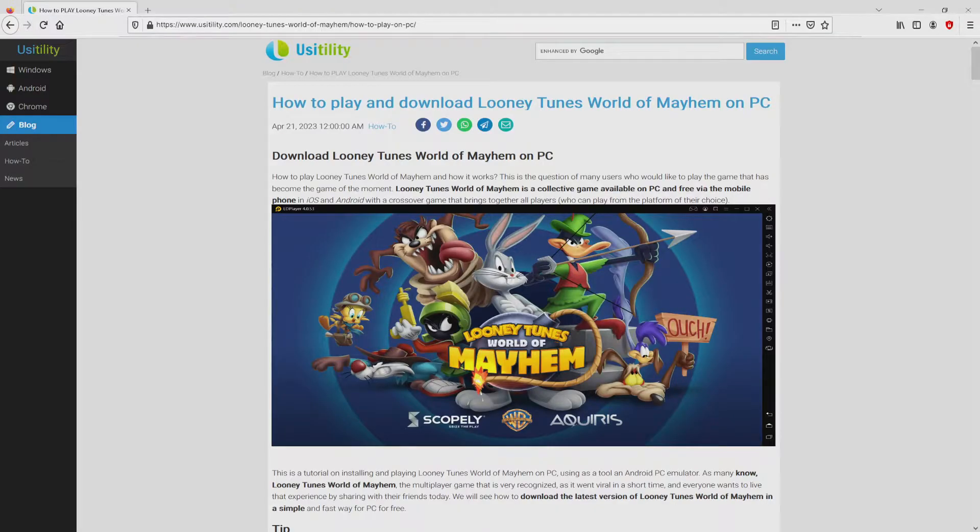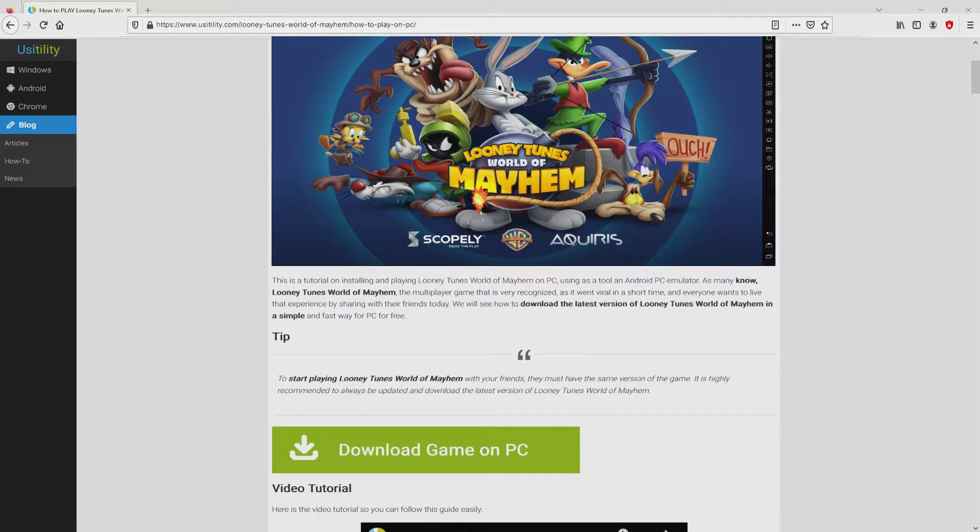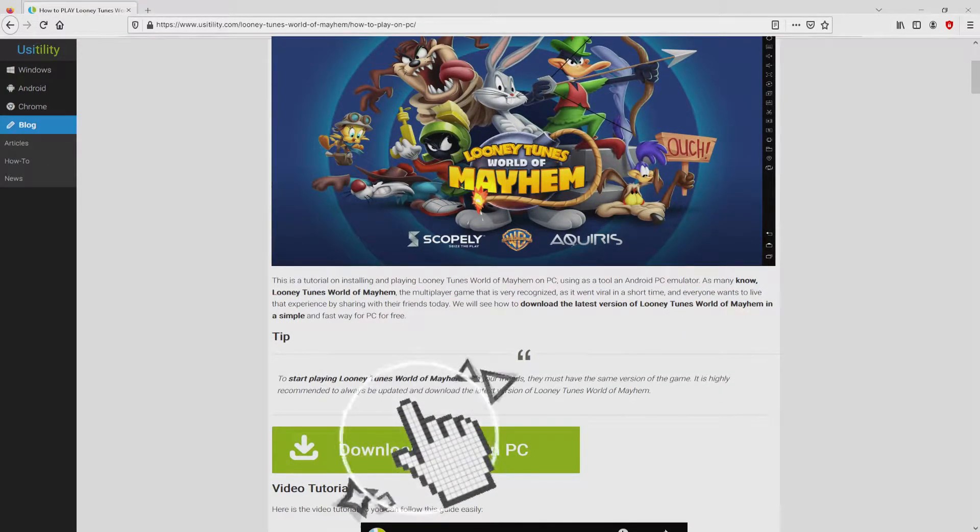We arrived right here on our own website of Usatility, in which we have a nice precise demonstration on how to obtain Looney Tunes World of Mayhem on personal computer. We browse down a bit and simply click on the download game on PC button.